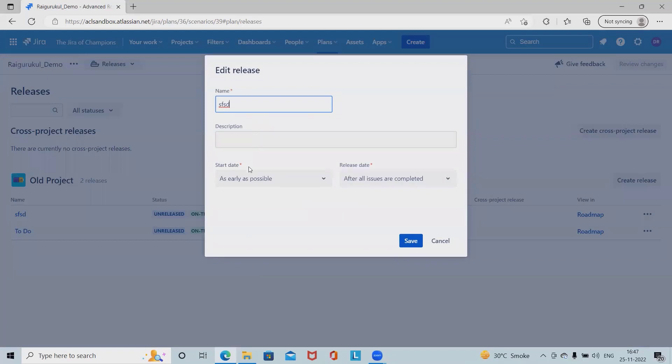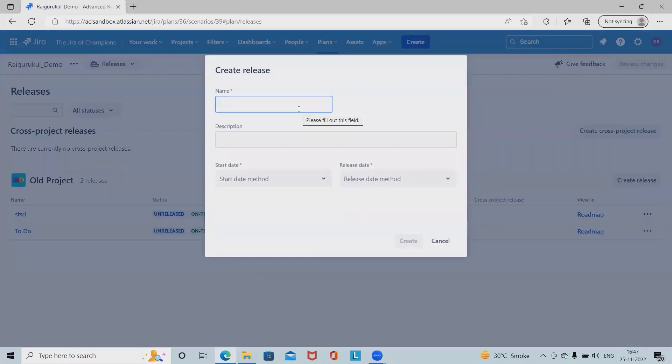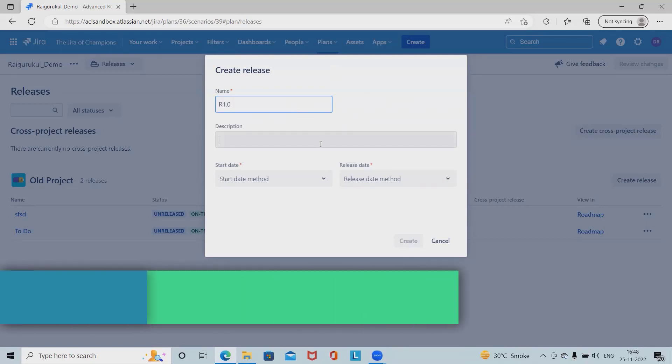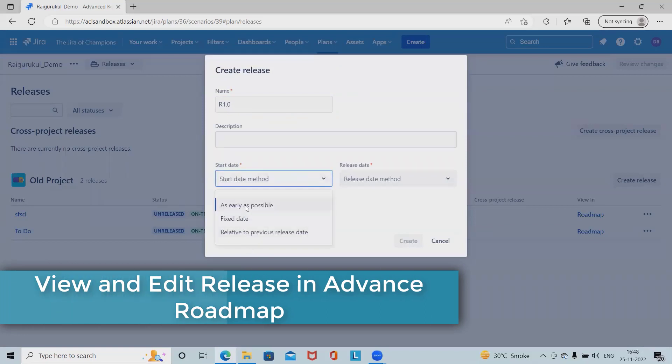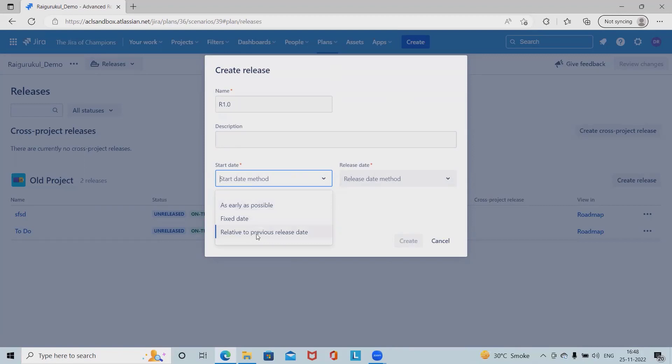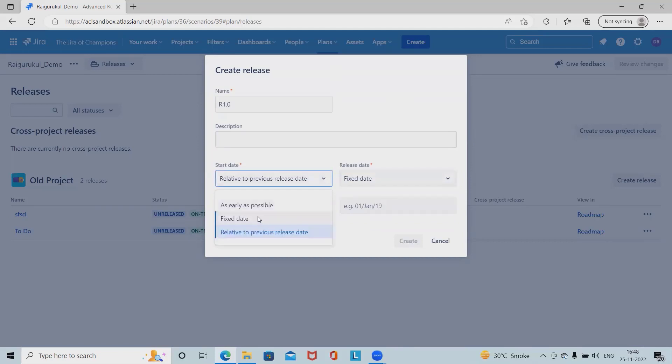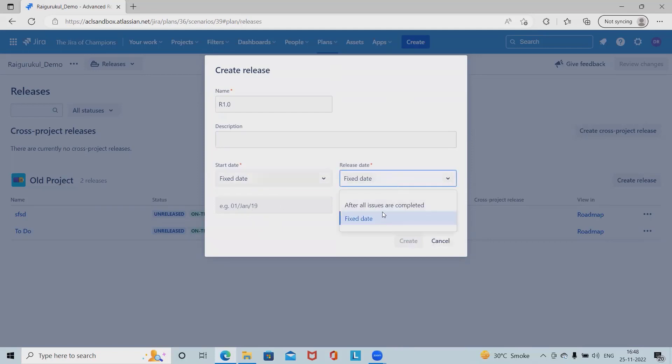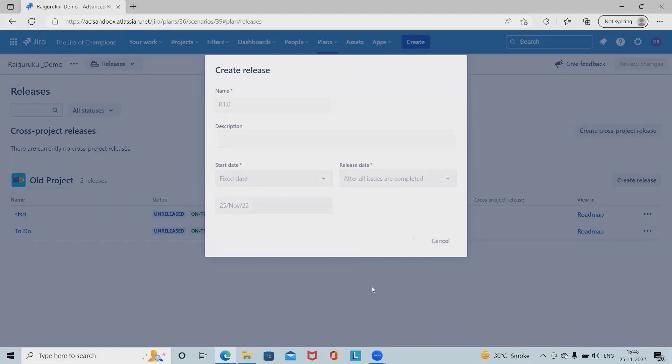Now let's say I want to create the release. Simply define the name. I'm giving R 1.0 and the description about the release. We can define the start date and end date, as early as possible, fixed date or related to the previous release date. If we're giving fixed date, this should keep all the completed release defined dates and then create.